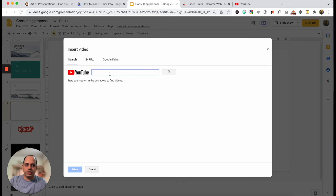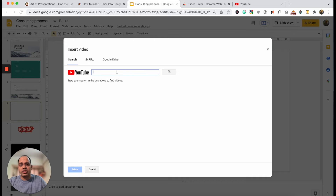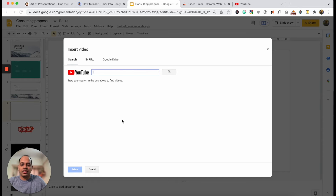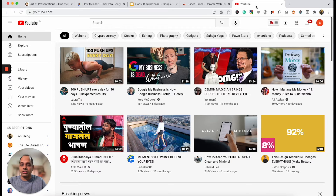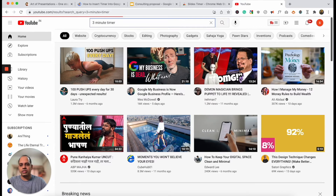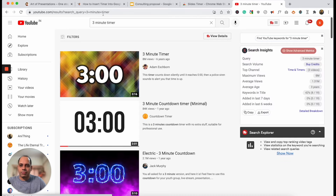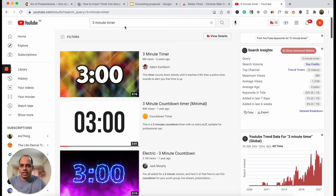Now there are a couple of things you can do here. The first is just type in a three-minute timer directly in the search box, which functions just like a YouTube search bar. But what I like to do is slightly different — I actually open YouTube on a separate tab altogether and search it there. Just type in the specific amount of time you want for the timer, so type in 'three minute timer' for the sake of this example.